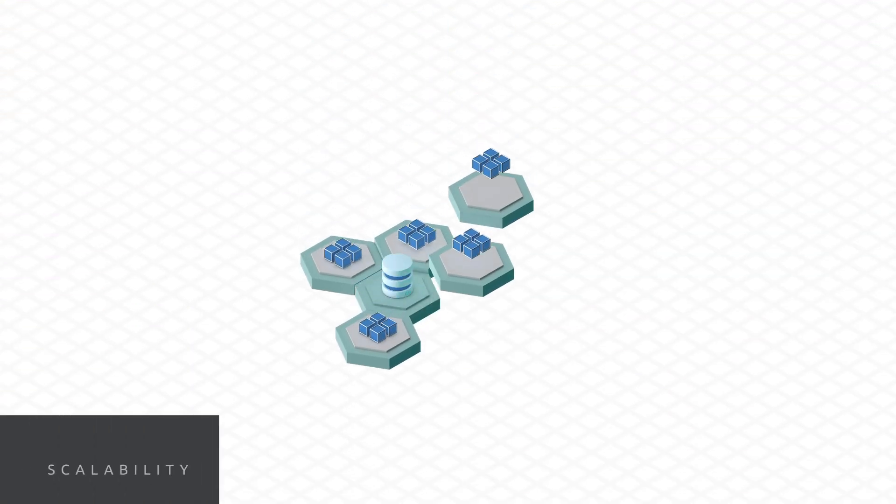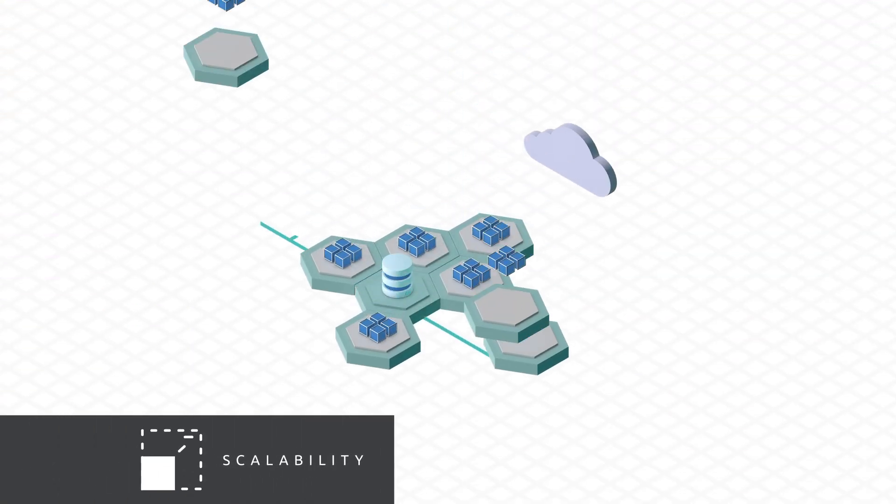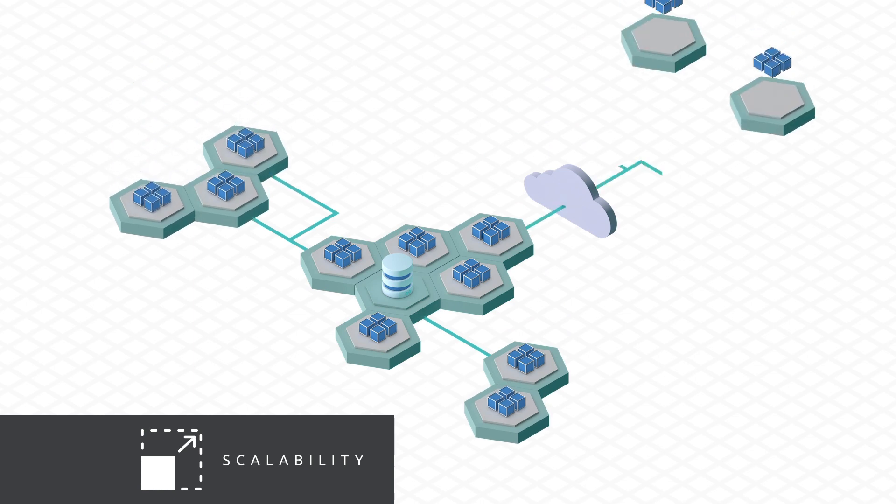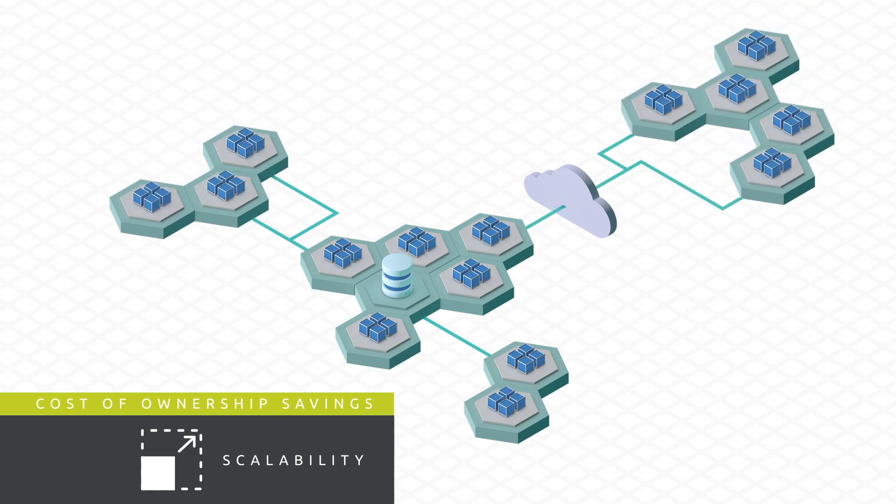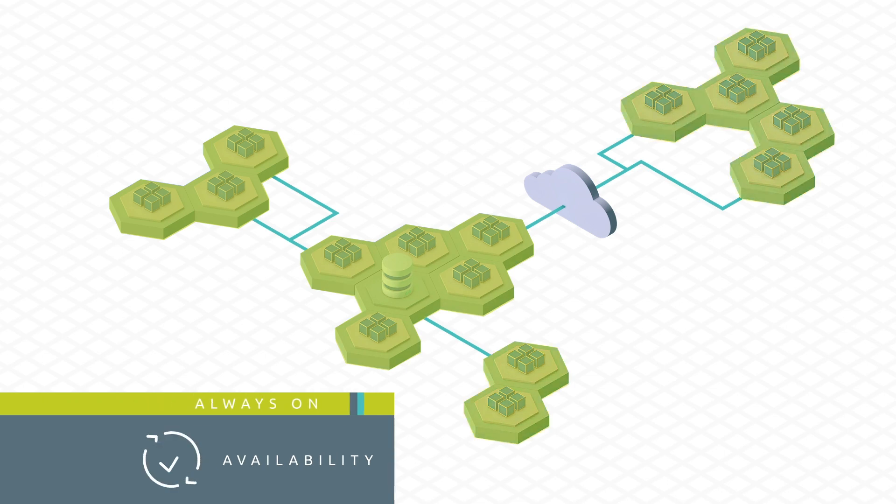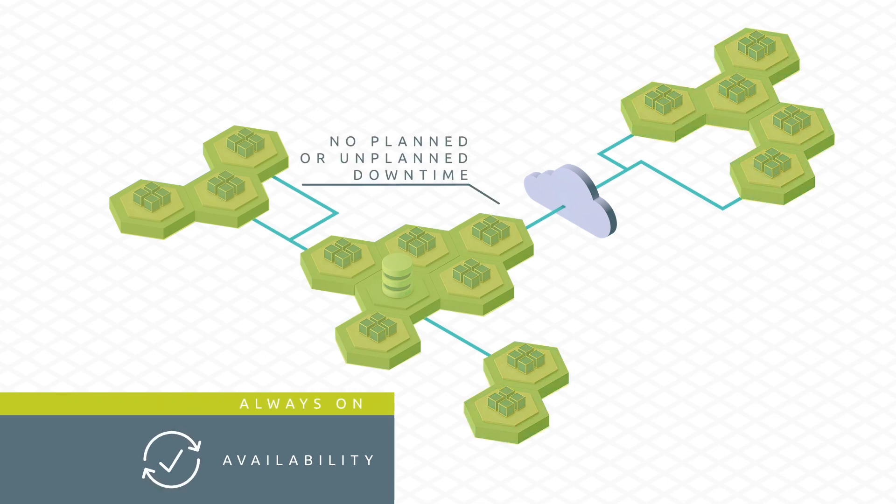Scale out on demand and gain significant total cost of ownership savings. Build for always-on operations with no planned or unplanned downtime.